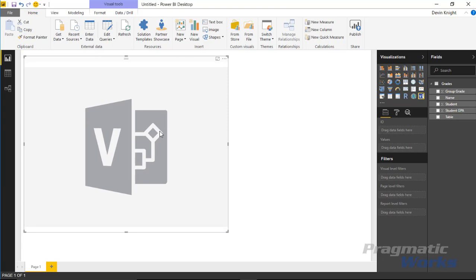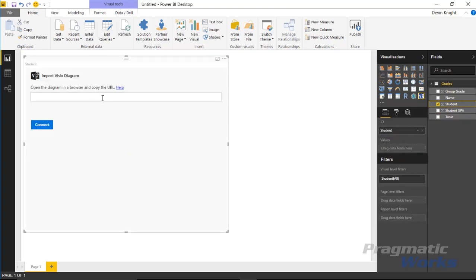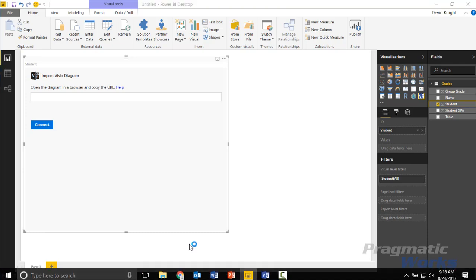The first thing you're going to do with the Visio Visual is bind in the unique identifier of the data set you're using. When we were using the Visio diagram and bound data to it, there was a student number 1 through 10. We want to take that value and bind it in as an ID. There's an ID column required as part of the Visio Visual. If you select that and drag it into the ID section, the Visio Visual lets you go to the next step — connecting the diagram URL, which means pointing it to either SharePoint Online or OneDrive for Business.